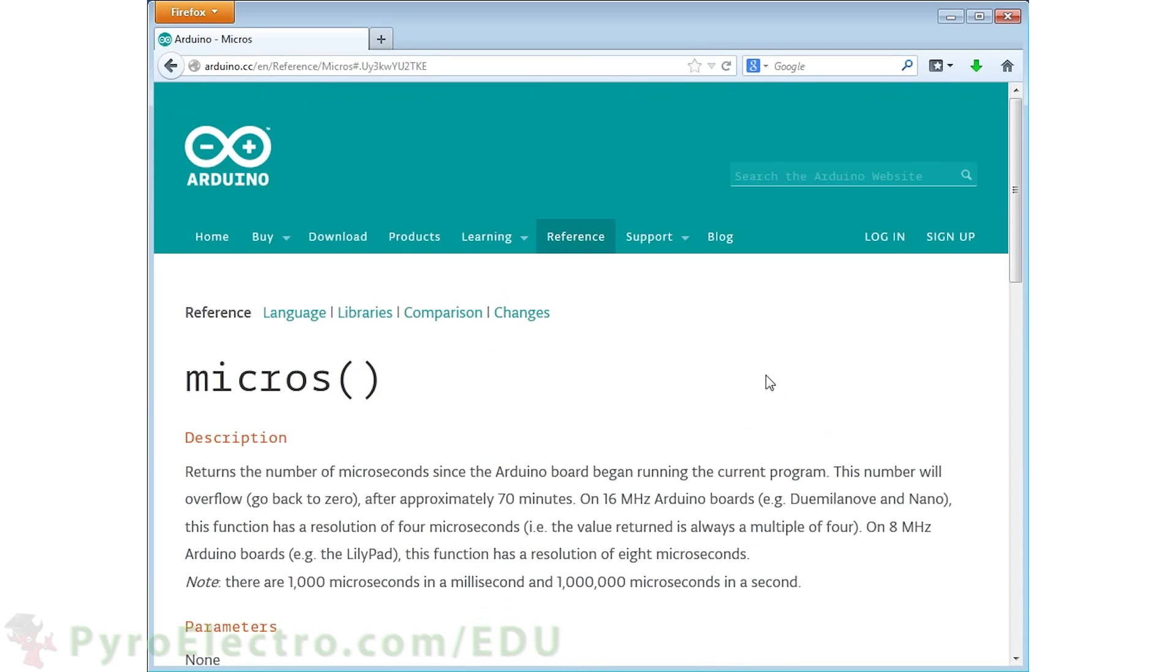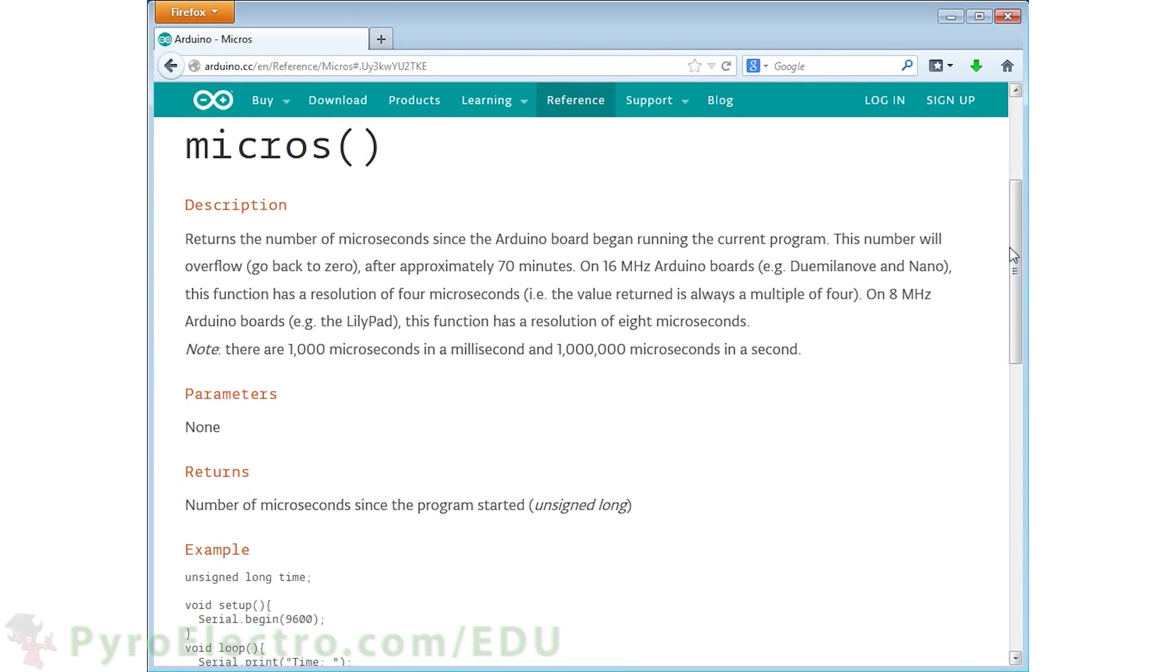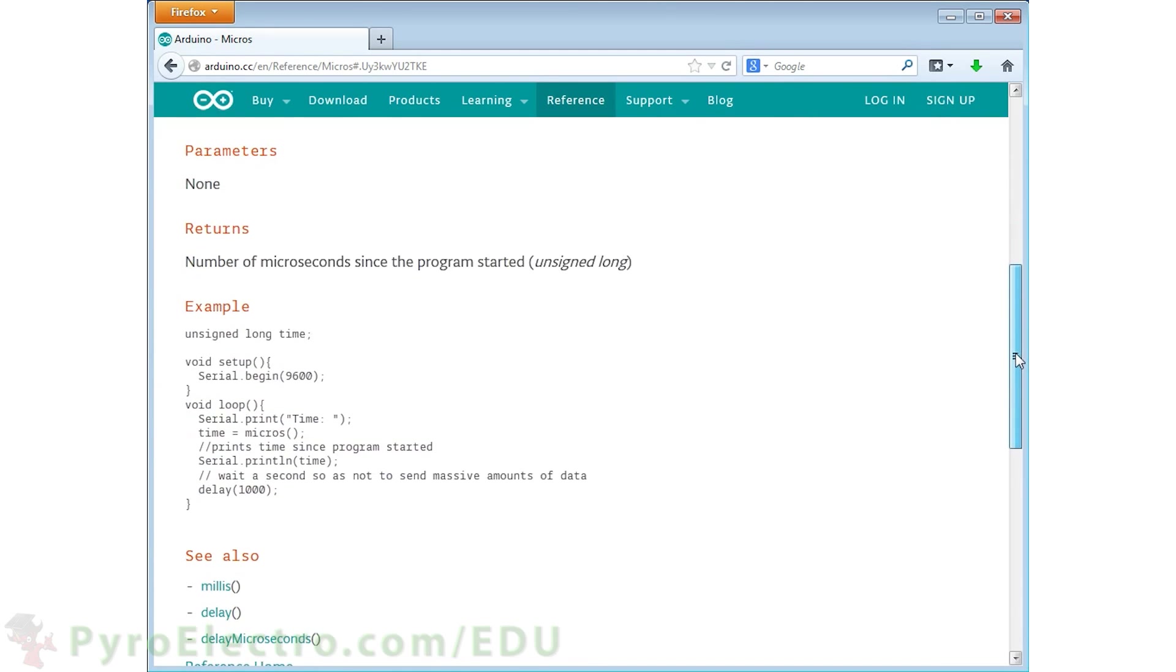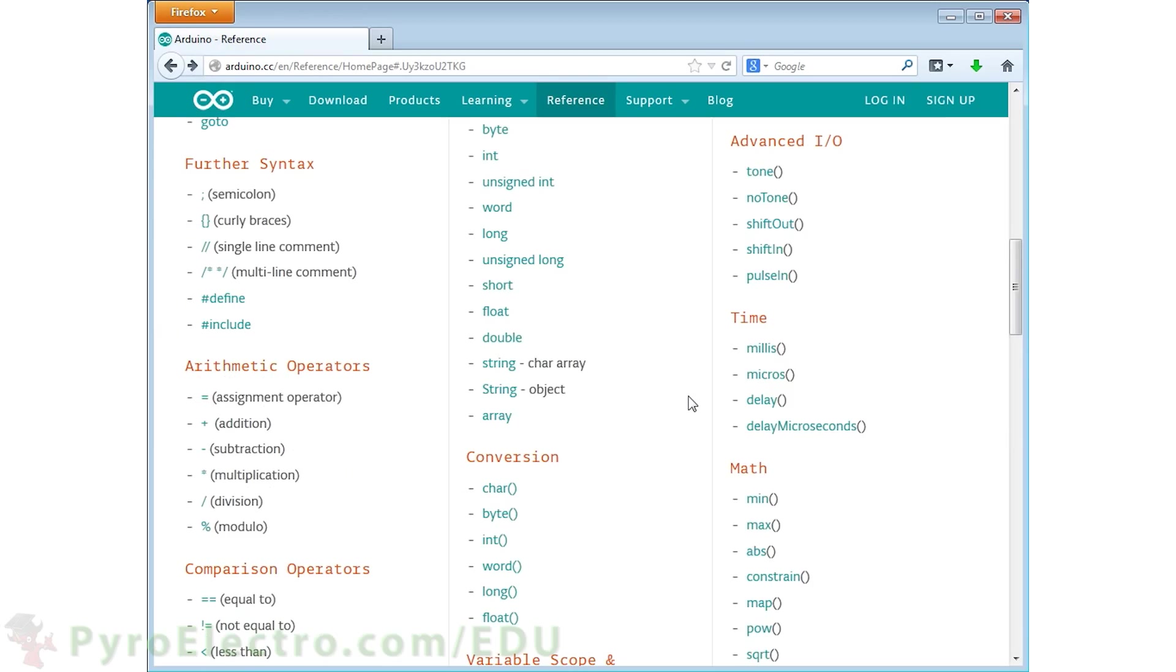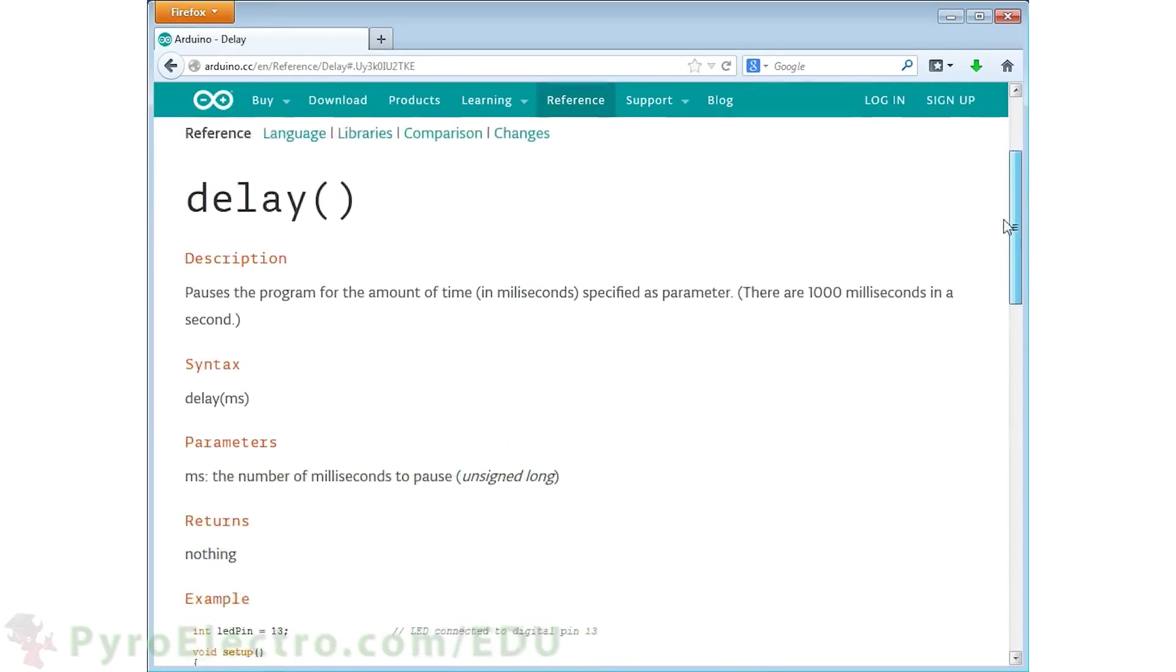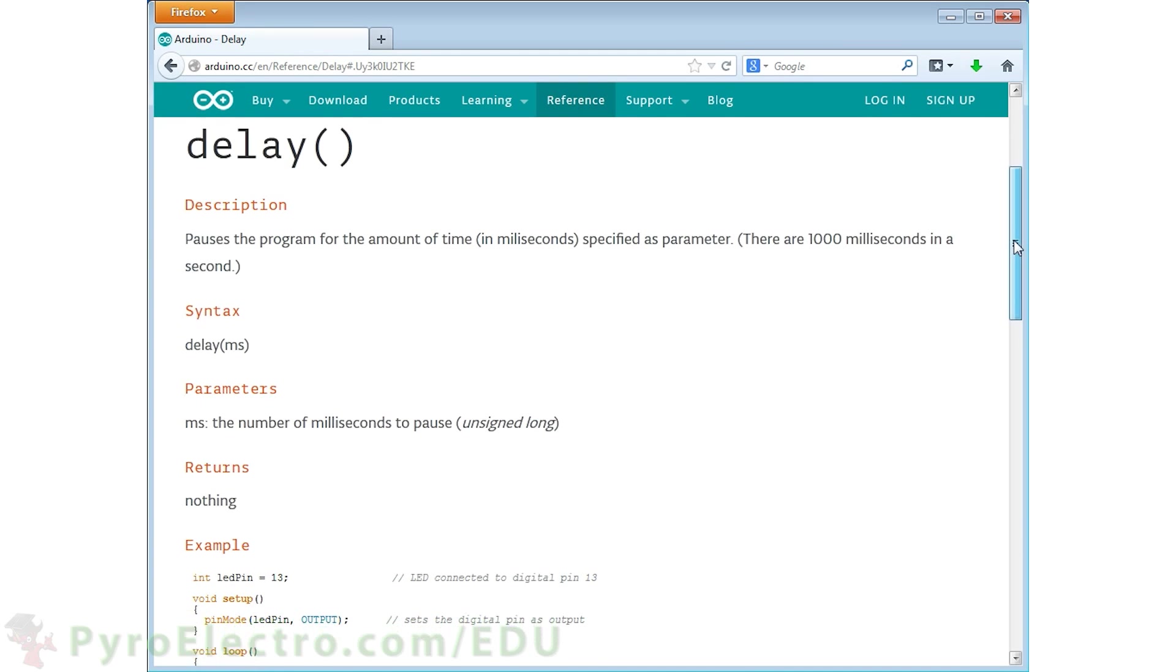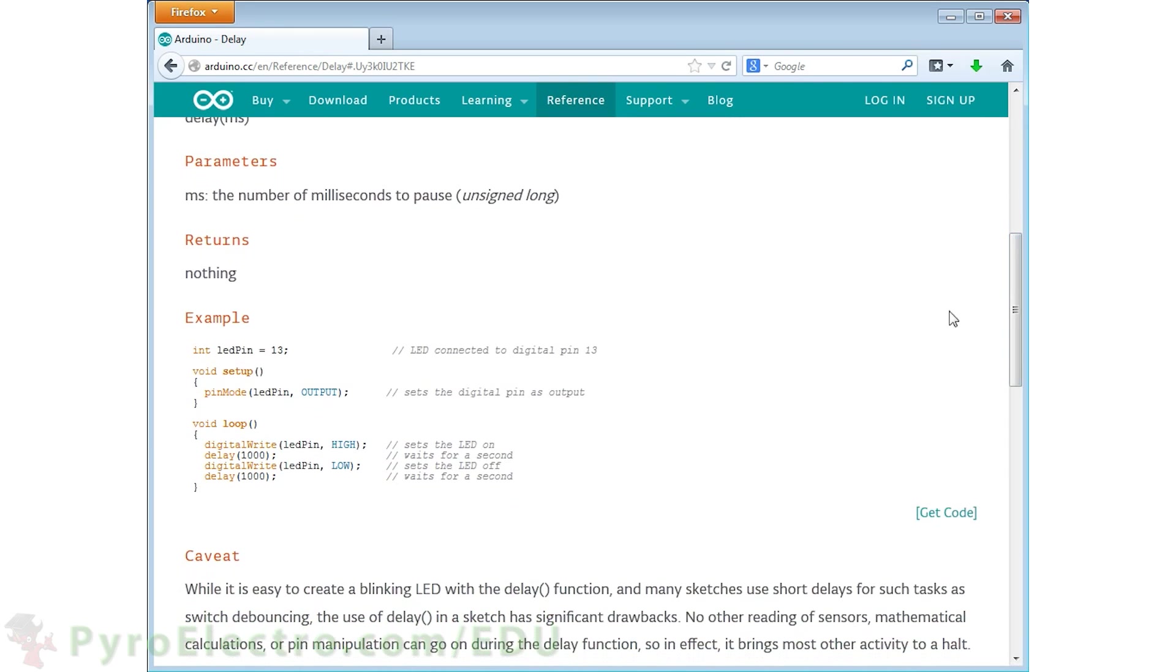The next function is the micros function, and it gives you a similar value as the millis function but instead of milliseconds it gives you how many microseconds have passed since the microcontroller powered up. The next function down is the delay function. The delay function is very heavily used in Arduino programming. It pauses your program for a certain number of milliseconds that you must specify.